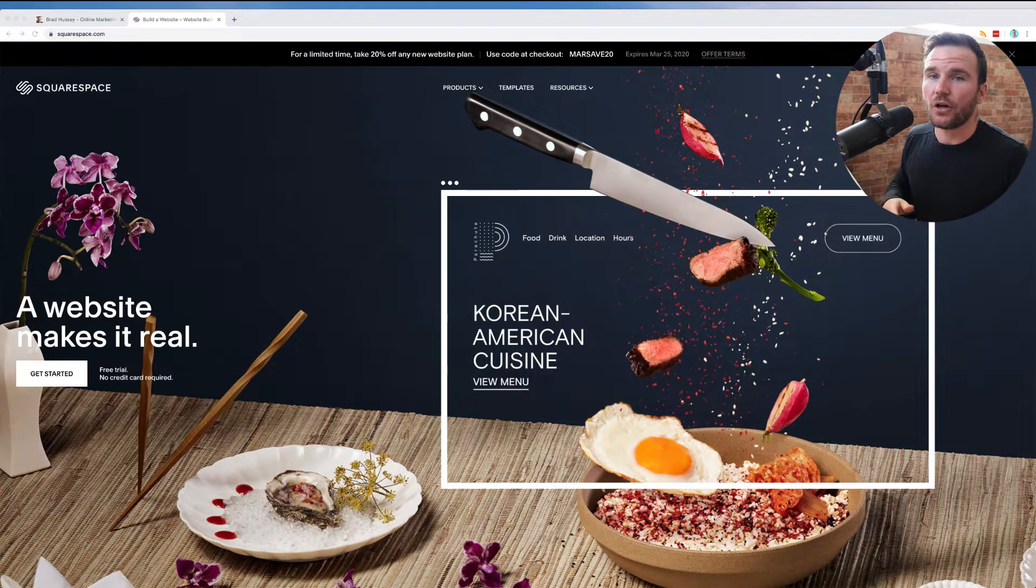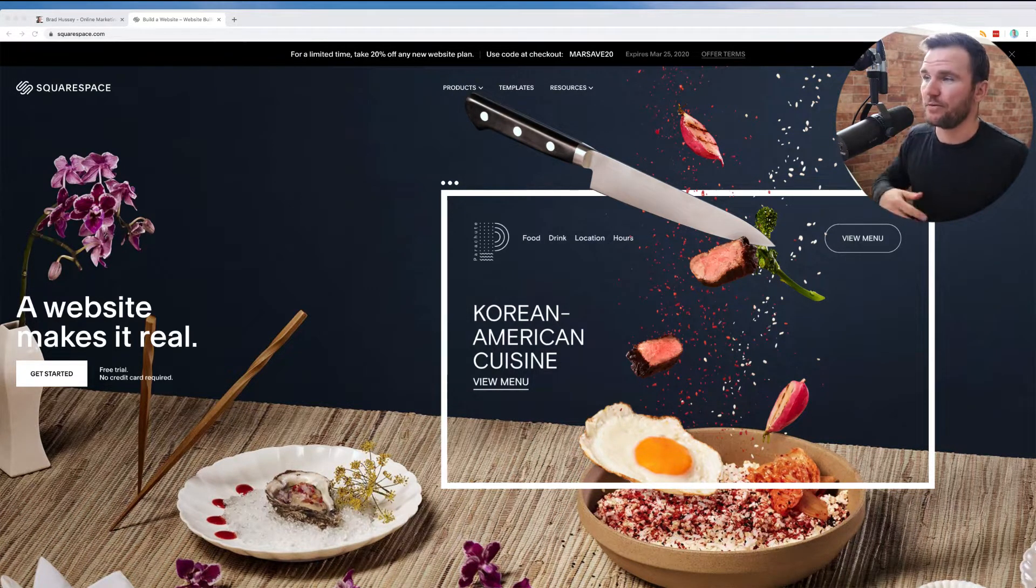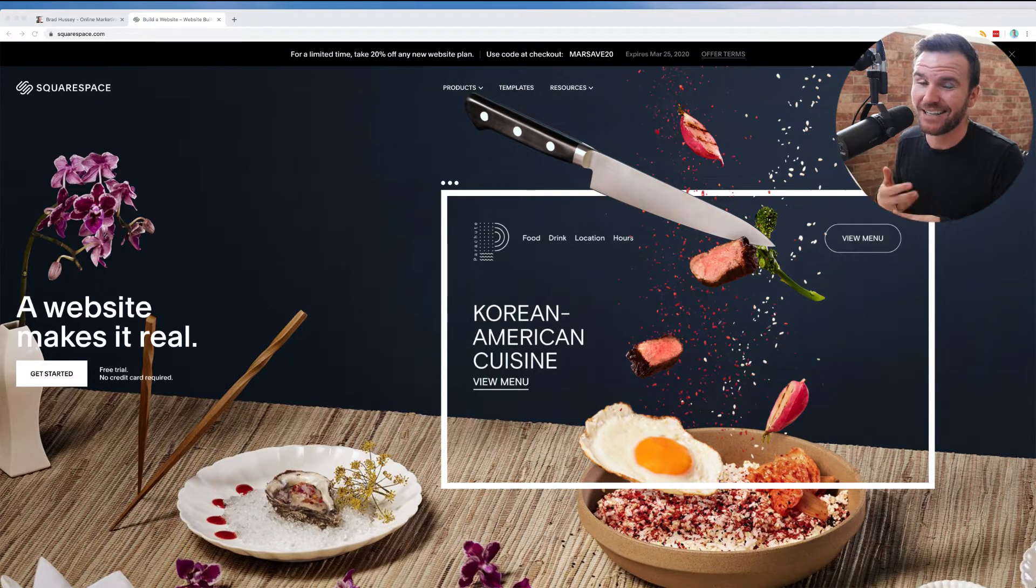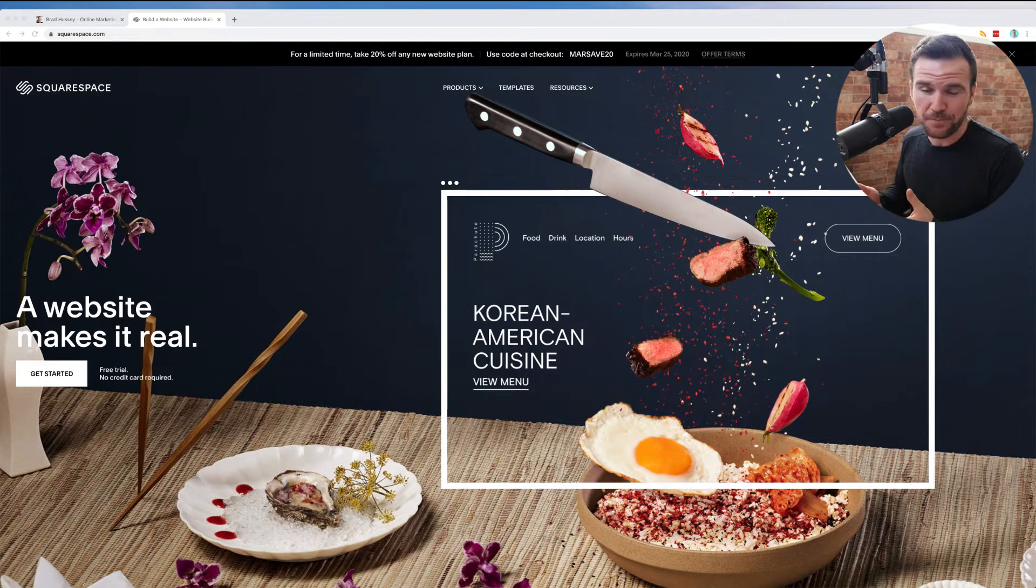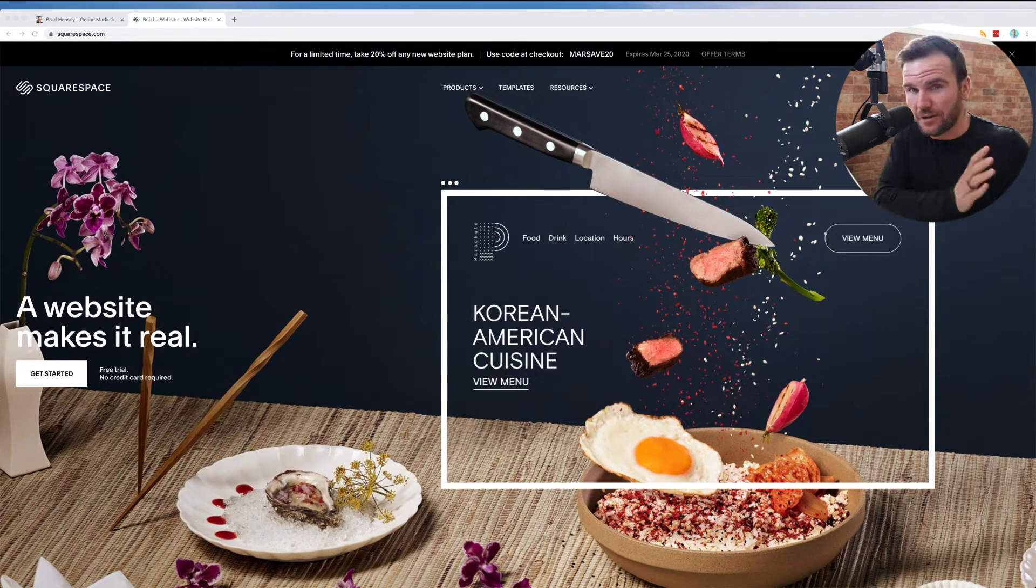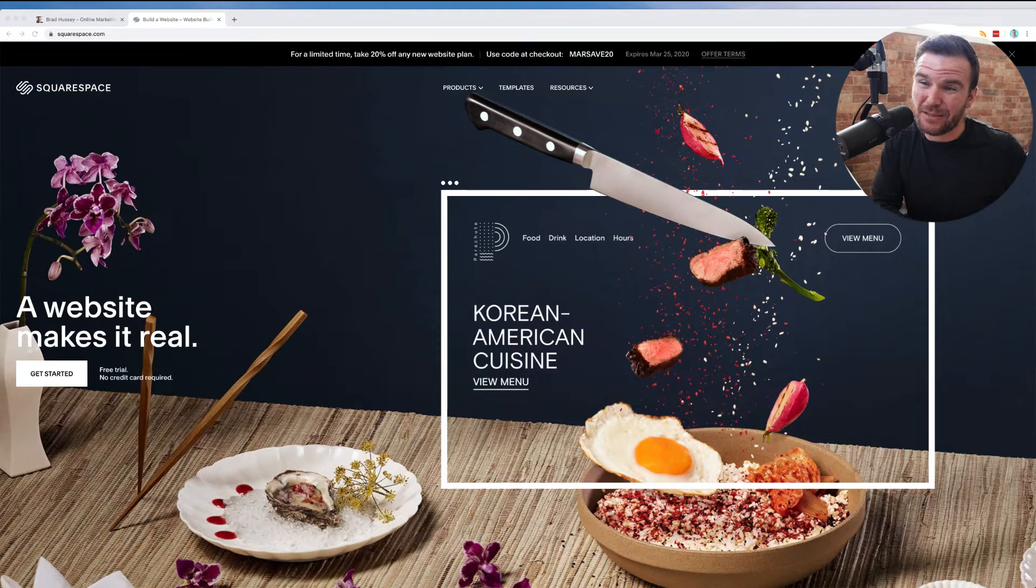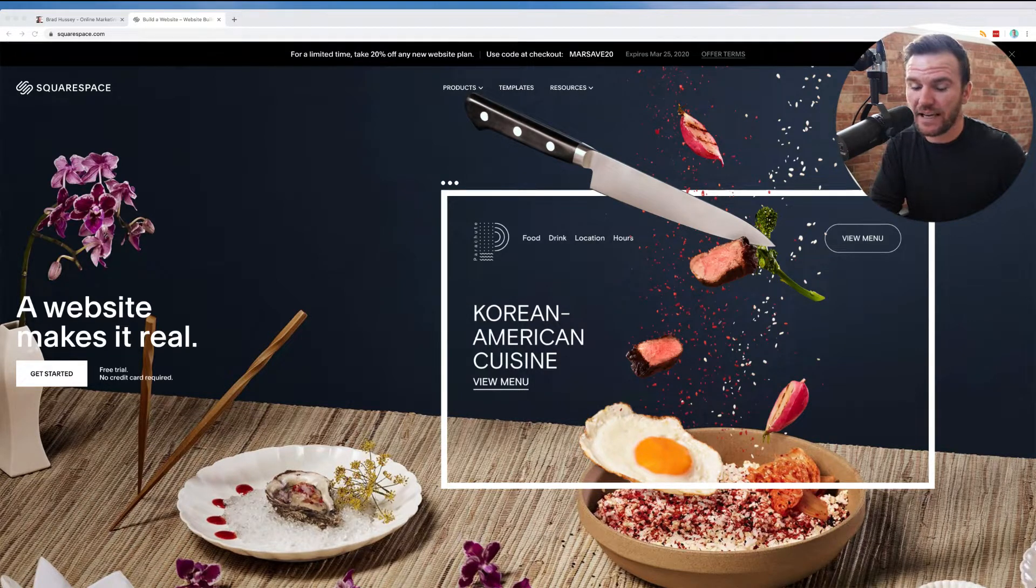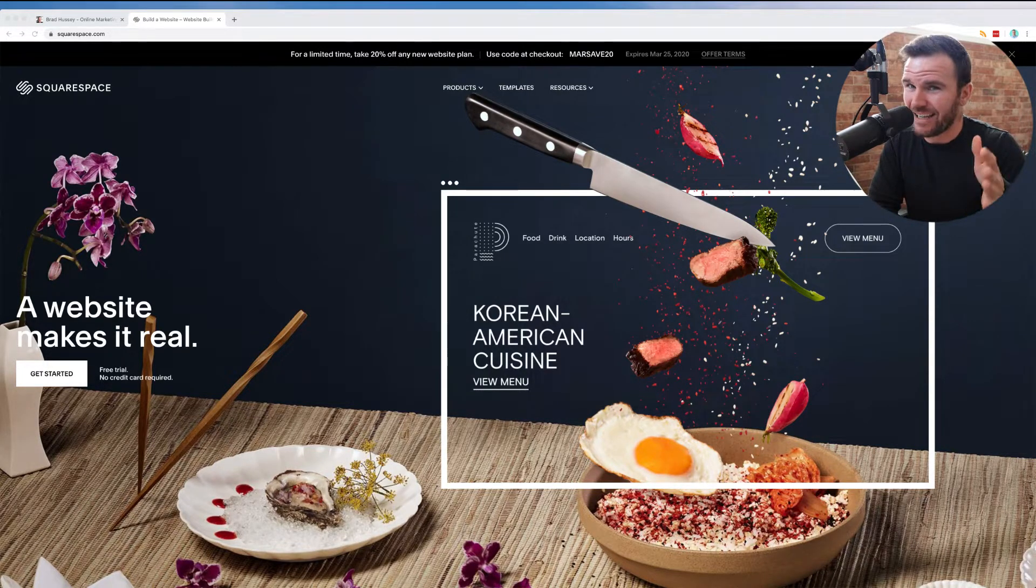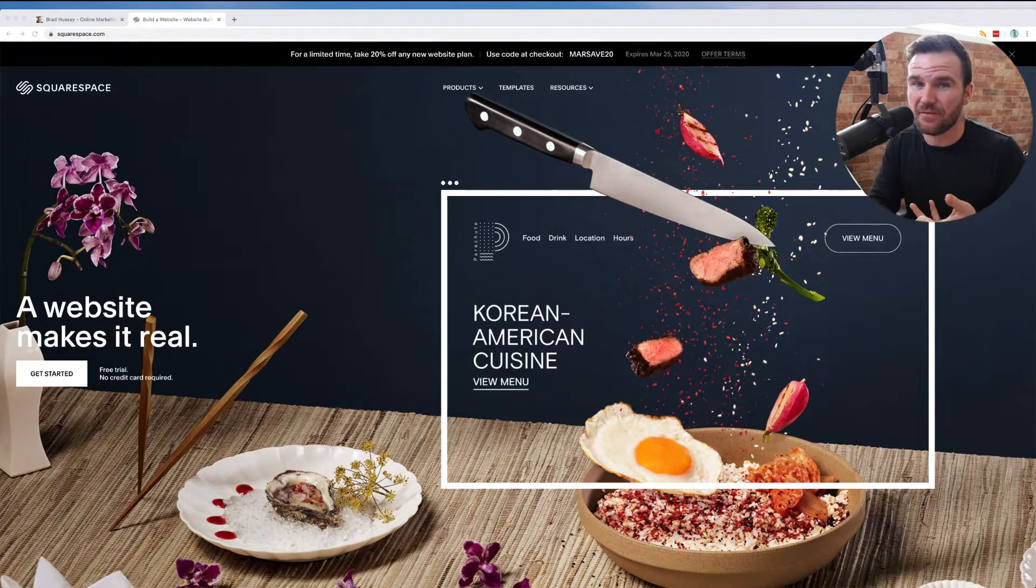So you can go a couple of routes with building your website. You can code it yourself and build it all yourself. I'm not going to recommend that unless you're already a web developer and that comes easy to you. So probably you're in the other camp, which is you need to be able to build a website and get something up that's nice quickly where there's a minimum amount of money and time invested.